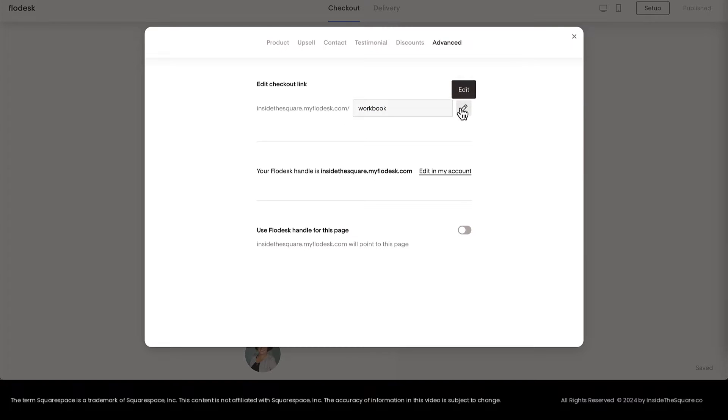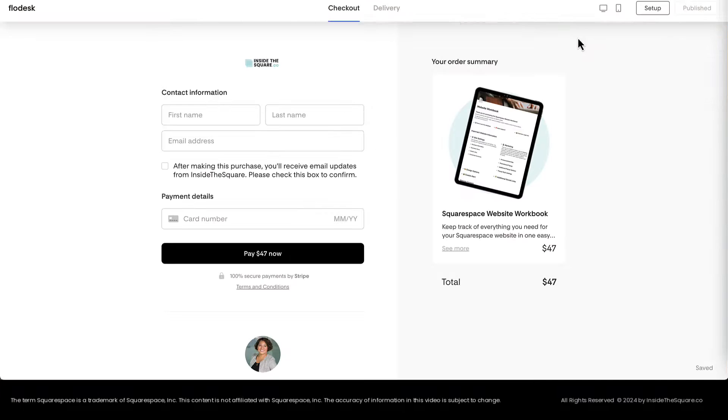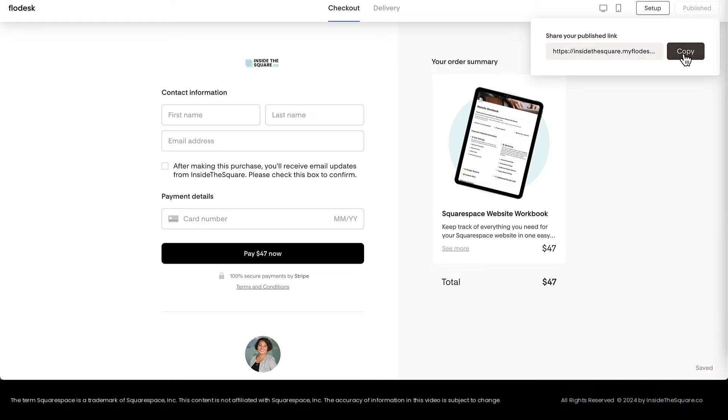Make sure this is the final link that you want to add to your Squarespace website. If you'd like to change this link, click the Edit icon and update the text right here. Once the link is exactly the way you want it to be, we'll go ahead and click this X icon and under Publish, you can quickly copy the link to your clipboard.